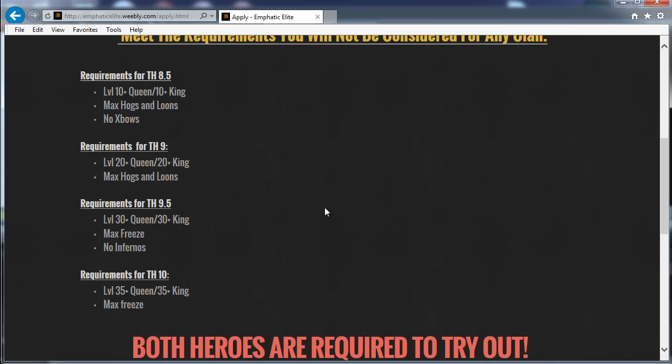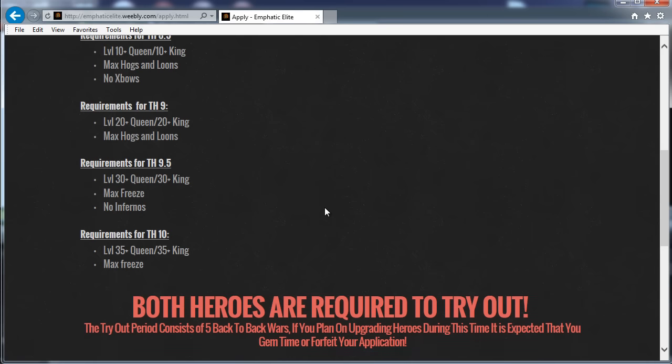But if you look at the standard throughout Emphatic Elite, all of our hero levels are massive, even at like our lower members that are up to like 30, 25/25 or 30/30. Okay, so 9.5 we do expect max Town Hall 9 heroes at least, no infernos, and max freeze.